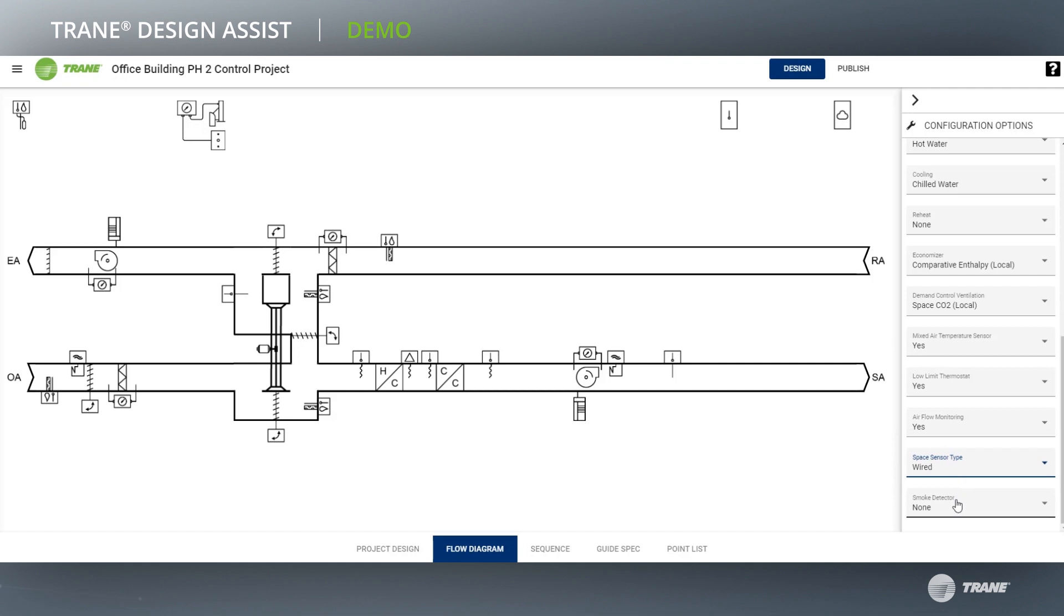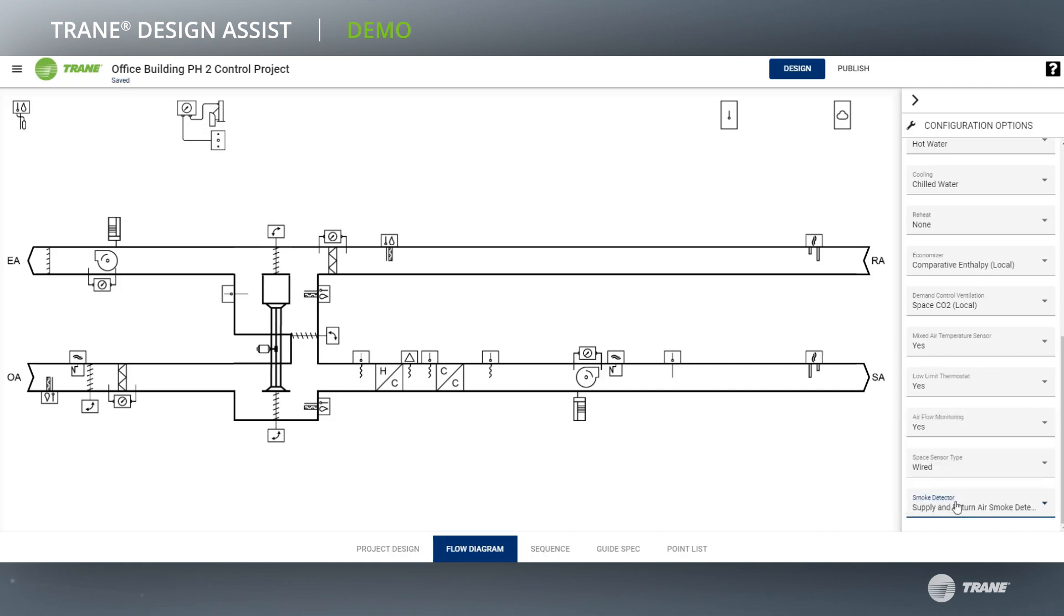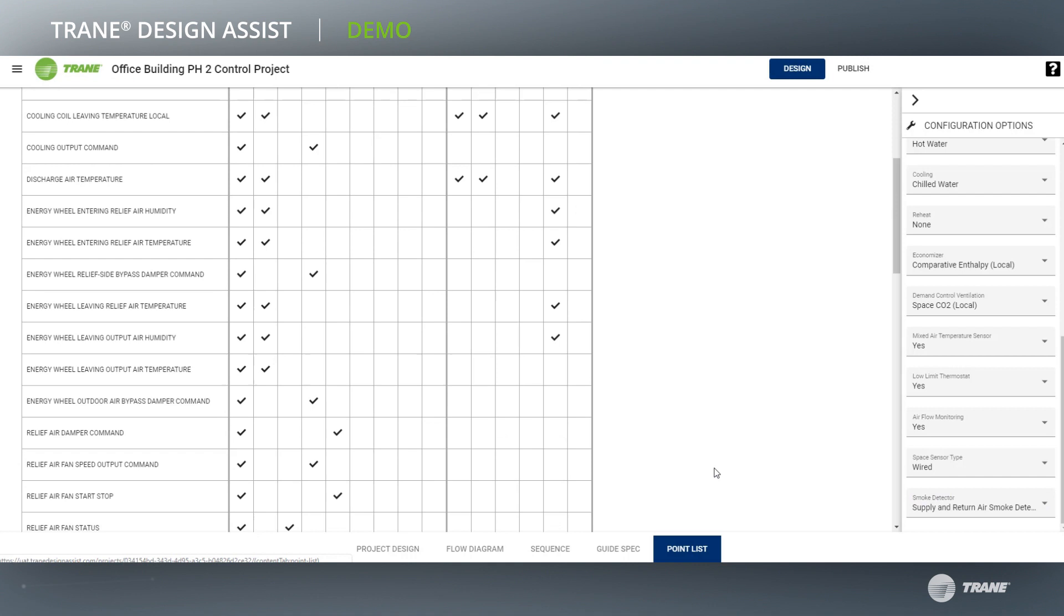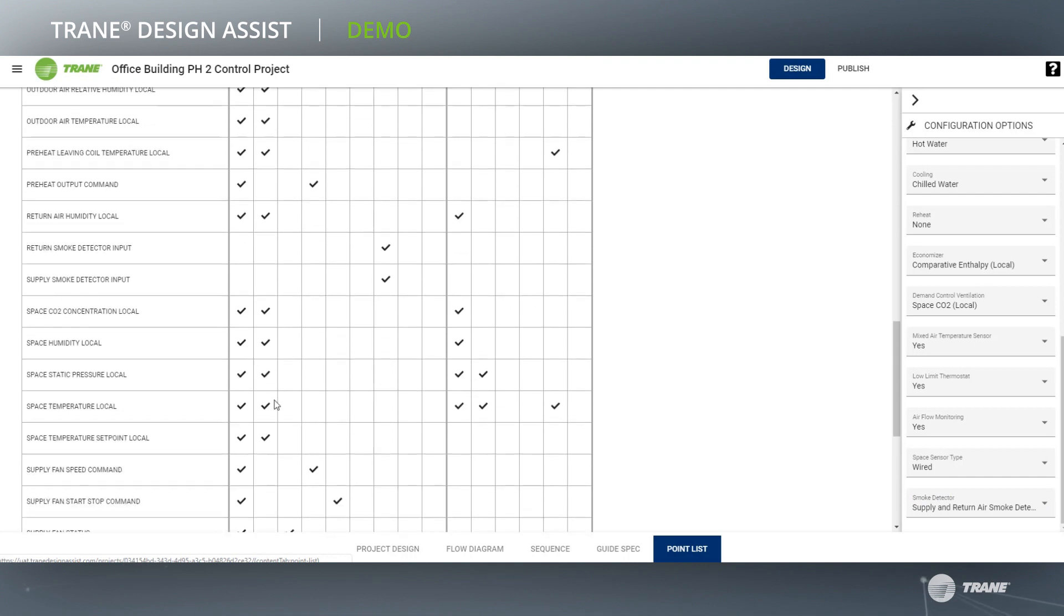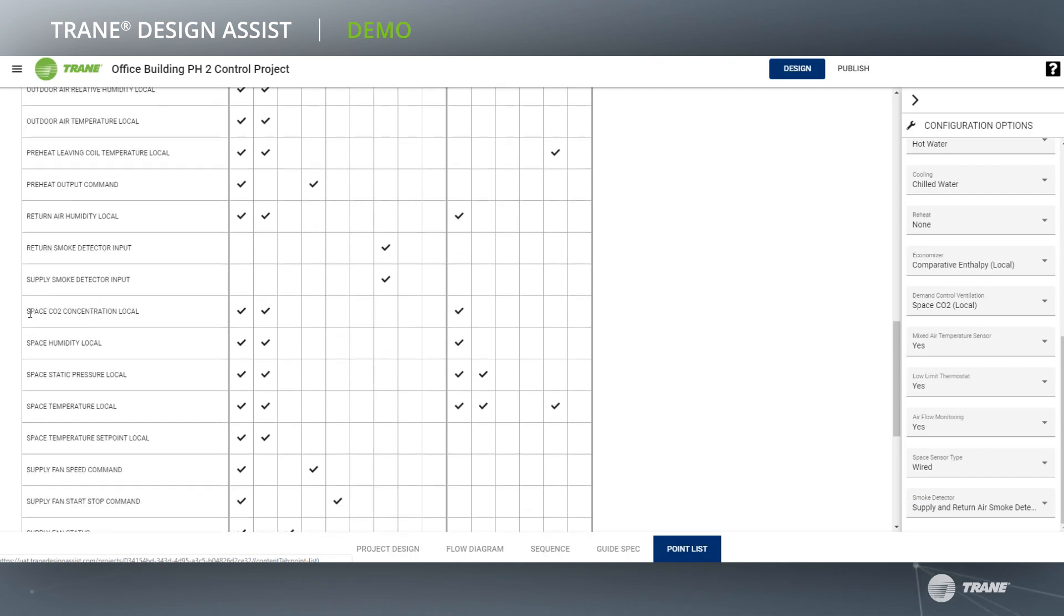You can see how easy it becomes to design control systems for projects of varying complexity and scope. Trane Design Assist can be used whether you're working on a complete canvas or a single rooftop unit.